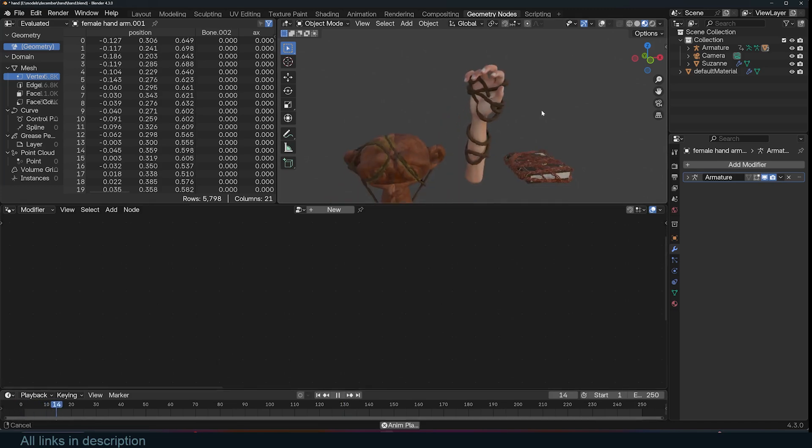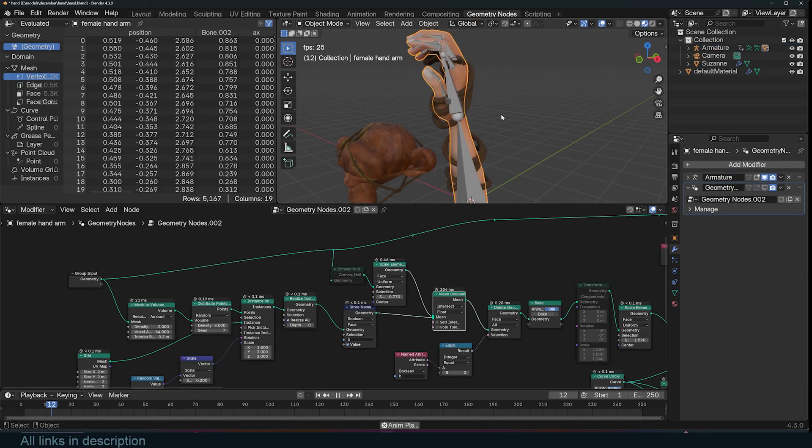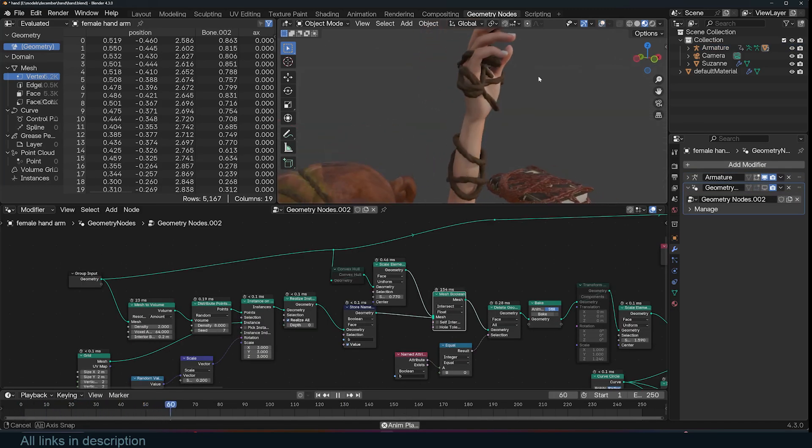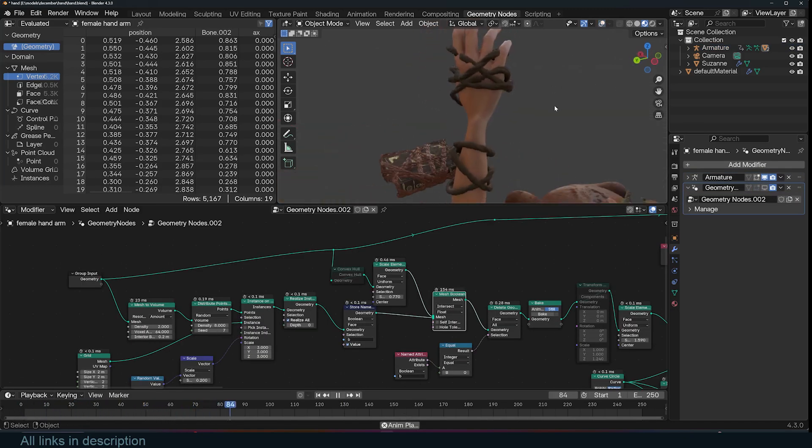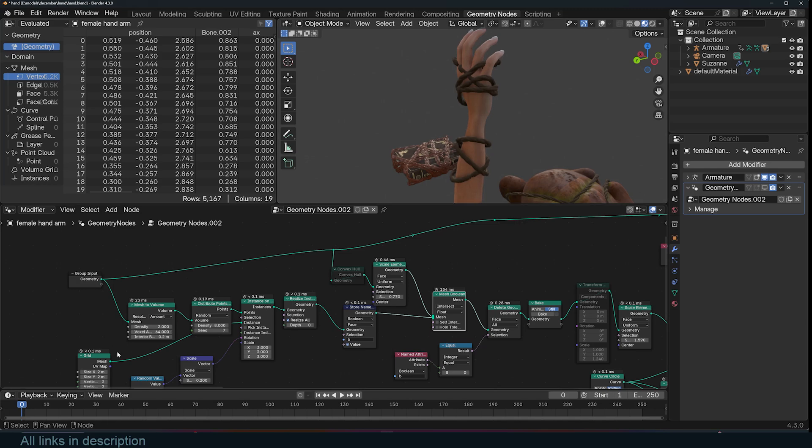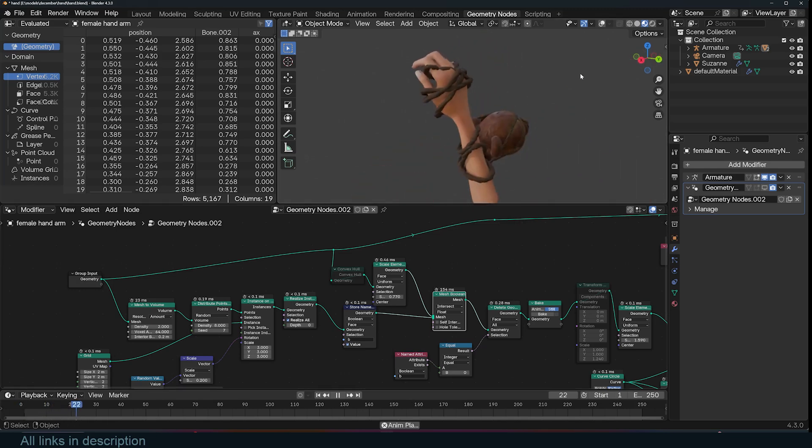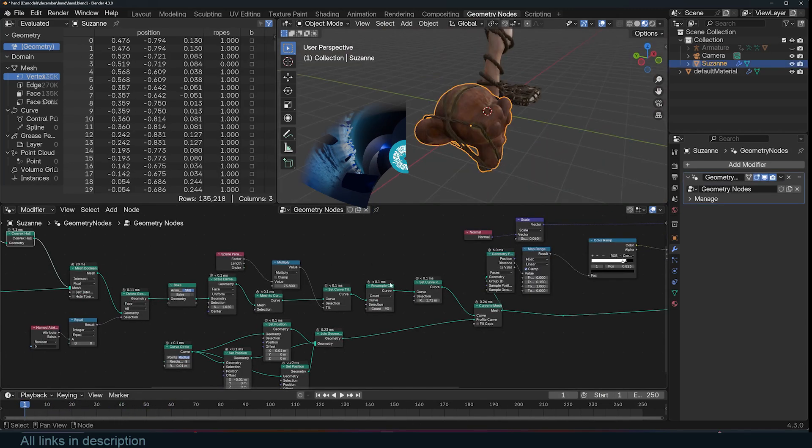Hey guys and welcome to Top Channel 101. Today we're going to be looking at how I created this generator that adds ropes tied onto any object like this.